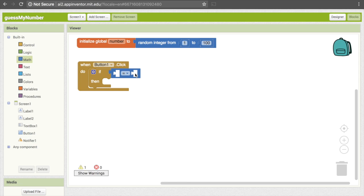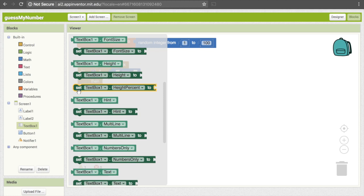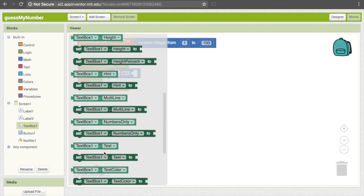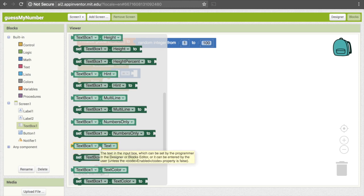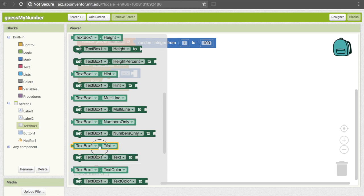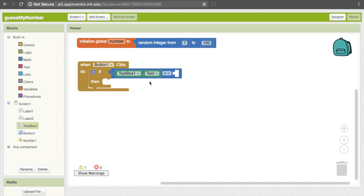Click on TextBox1 and scroll down until you get to "TextBox1.Text" — we want the light green one, not the dark green one, because the dark green one is set, meaning it actually changes what's in the text box. We just want to get the actual value. So pull that down and put it on one of the sides of the equal sign — it doesn't actually matter which one, but I'll just put it on the left.